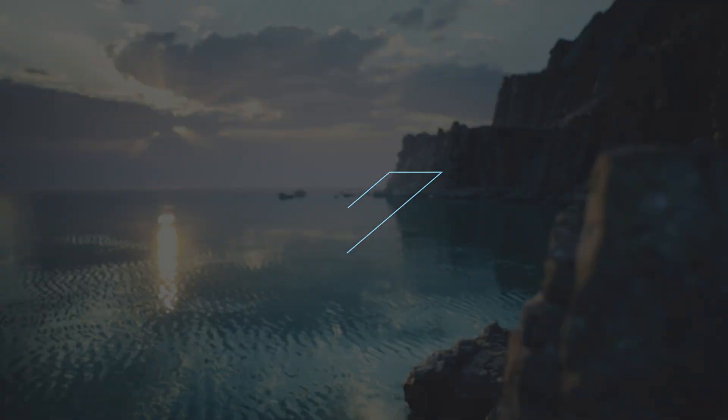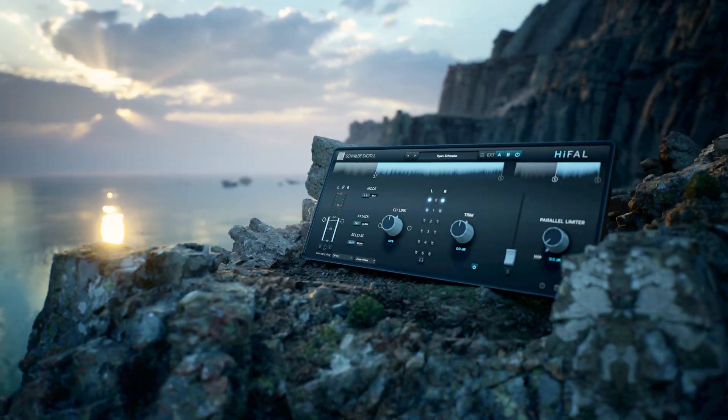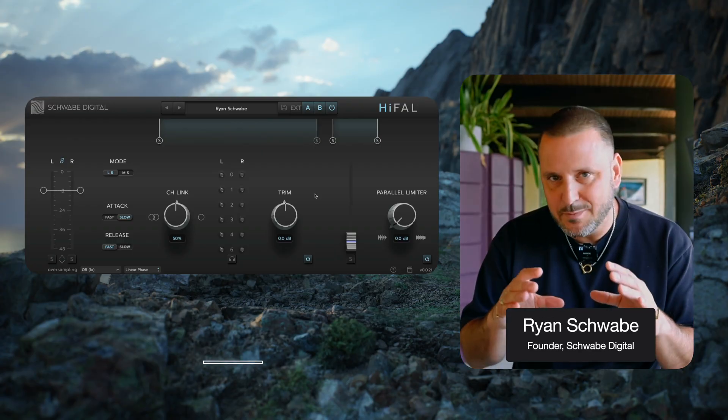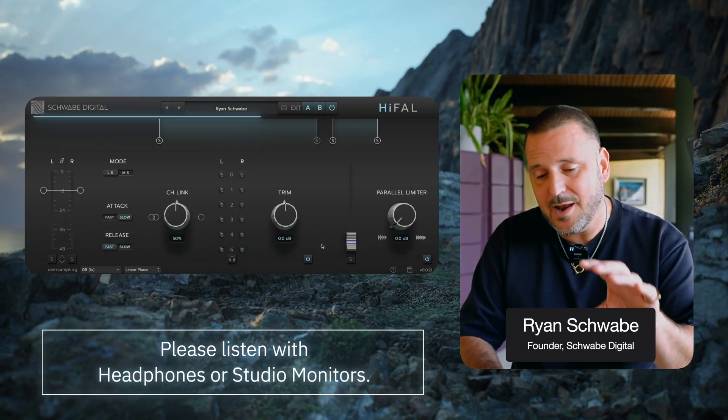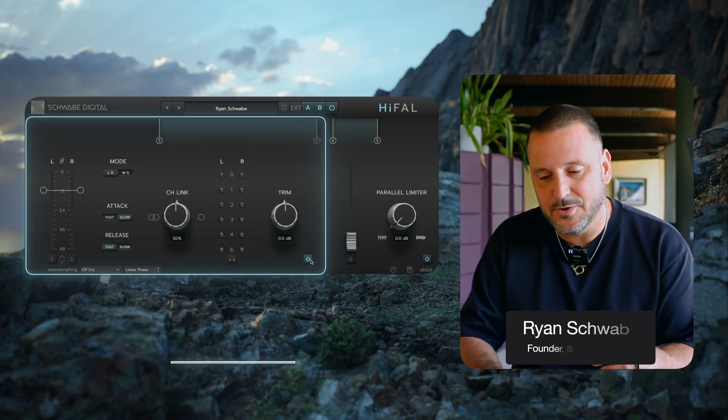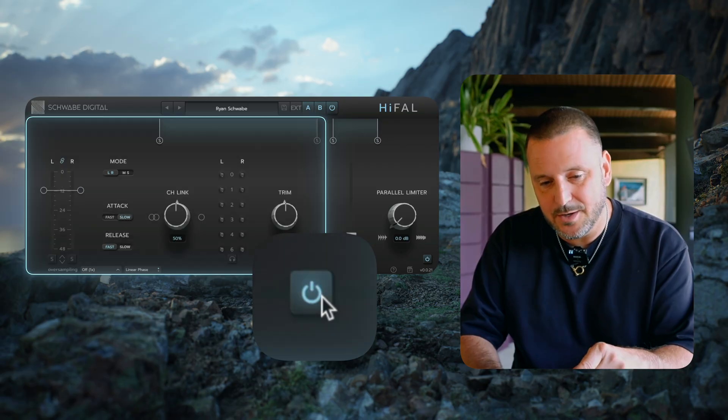Let's do an overview of Hi-Fall. Hi-Fall has two main sections. There's the main Hi-Fall processor, which can be turned on and off with this power button right here.